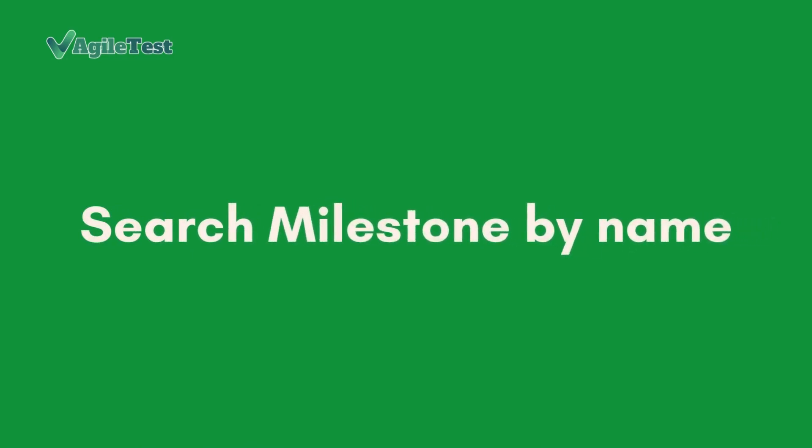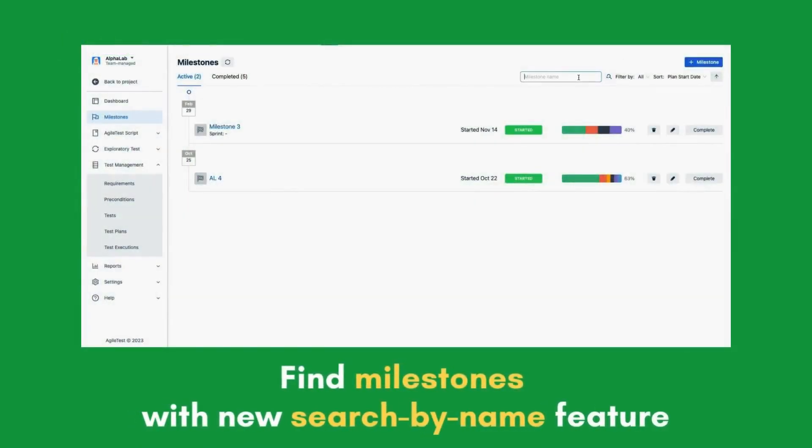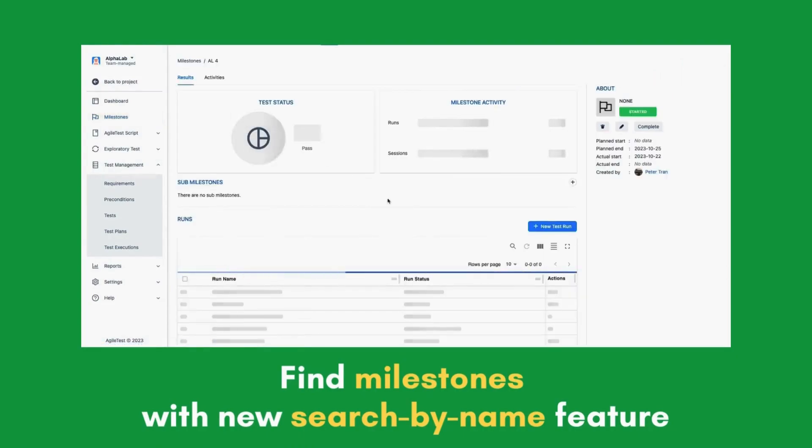Search Milestone by Name. Find Milestones quickly and easily with the new Search by Name feature.